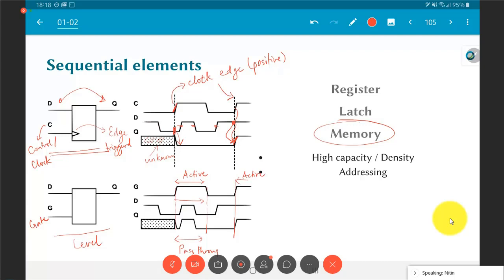Sequential elements allow us to separate when the output can change from whenever the inputs change — only one input (the clock) controls exactly when the output changes, while the other input (D) controls what it changes to. This becomes very important because it allows us to implement a state machine, where there is a sequential part that retains state and a combinational part that implements logic.